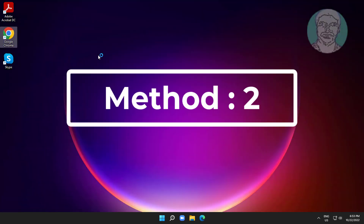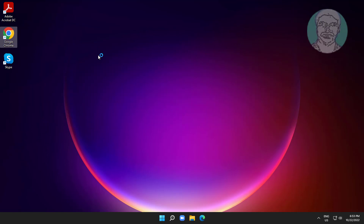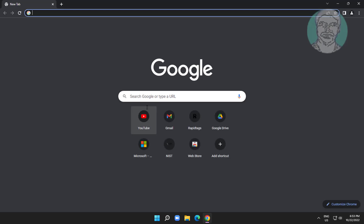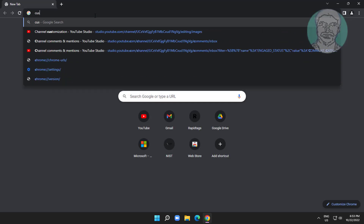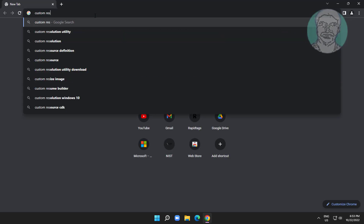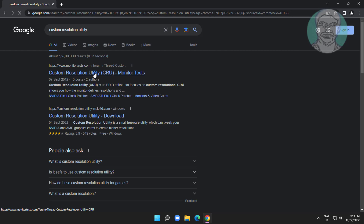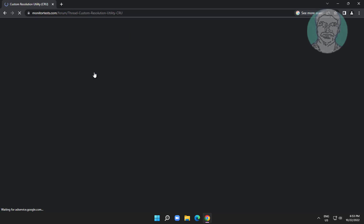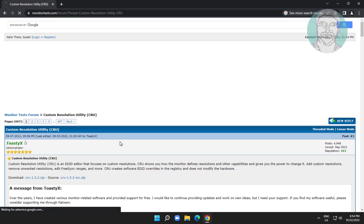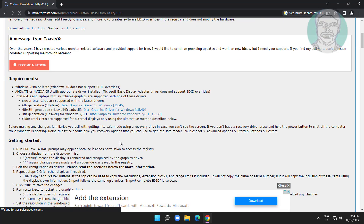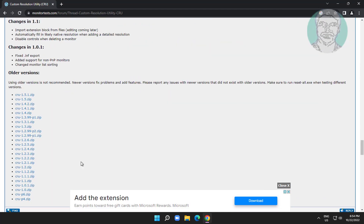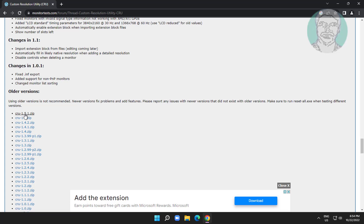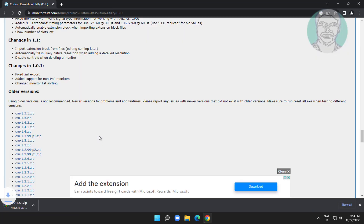Second method: open any browser, type Custom Resolution Utility in the browser search bar, select the latest one, download and extract the file.